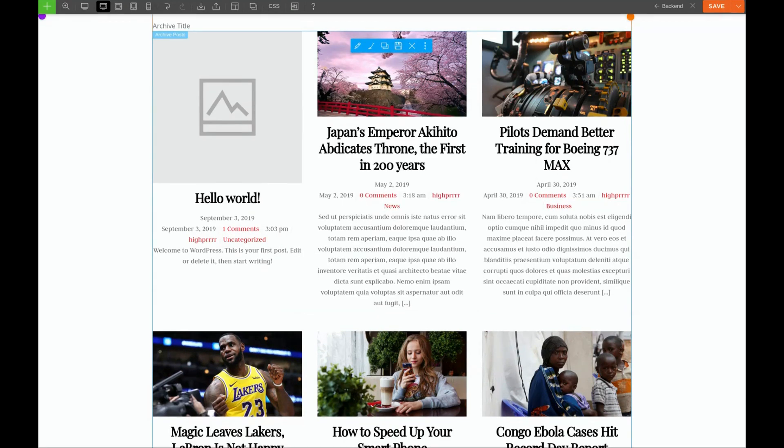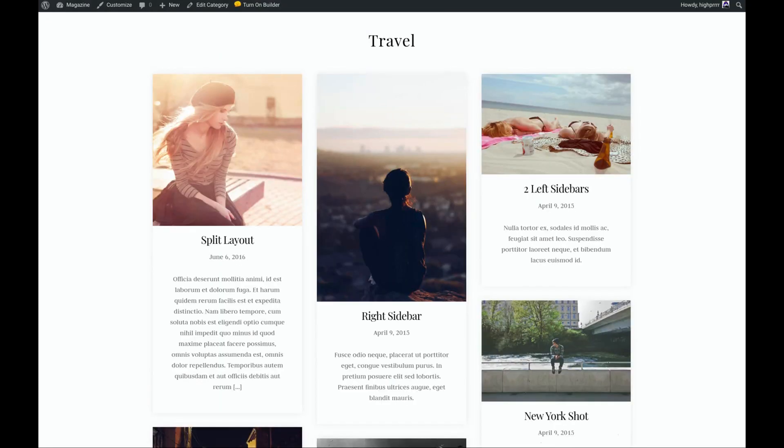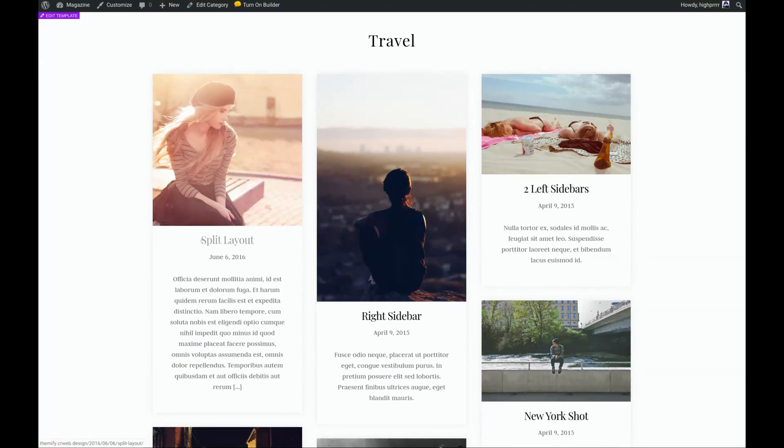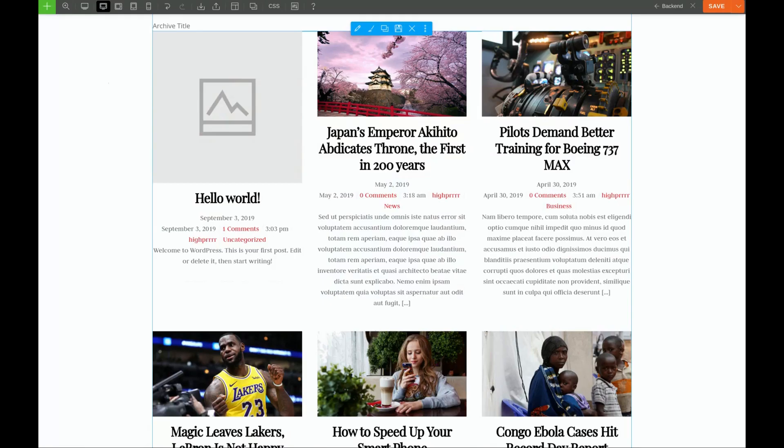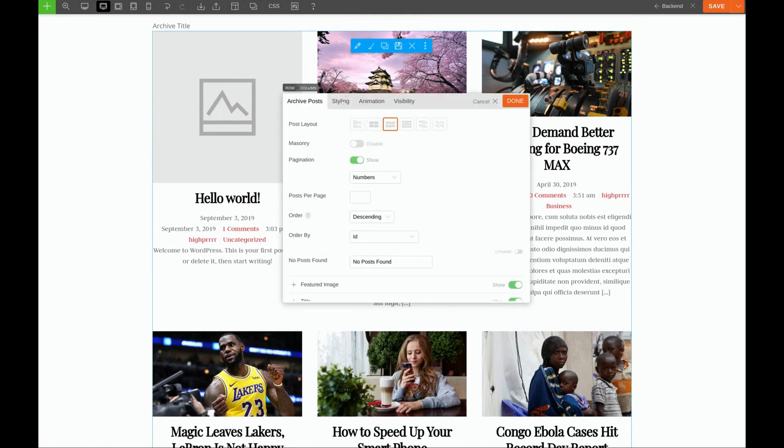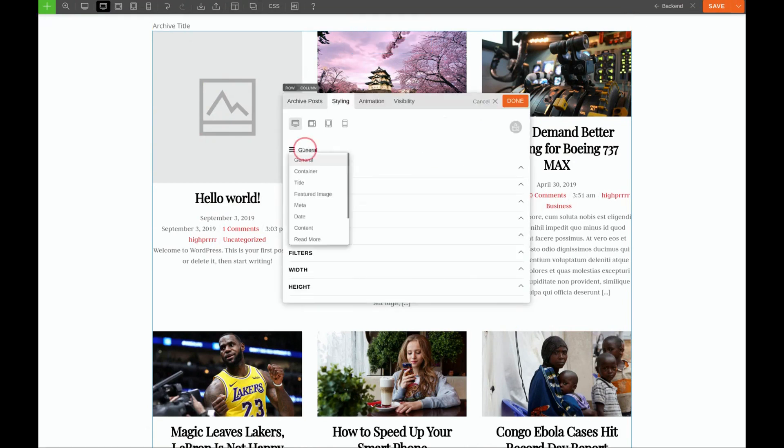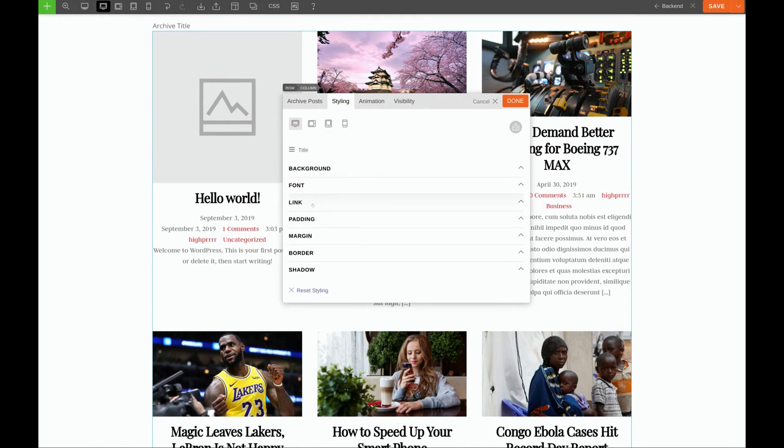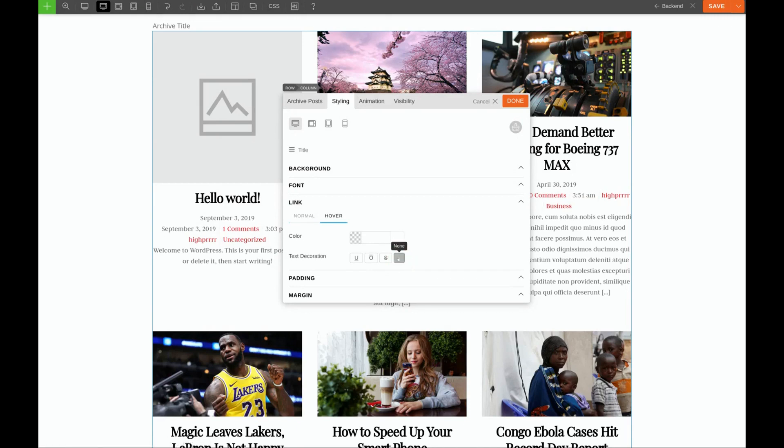Let's check back in on our template. So our headings are a little smaller. There's no underline when we hover, and they turn gray when we hover. So let's do that with our custom theme as well. We'll click the pencil again, Styling, Title. And for link, we're going to choose Text Decoration None.